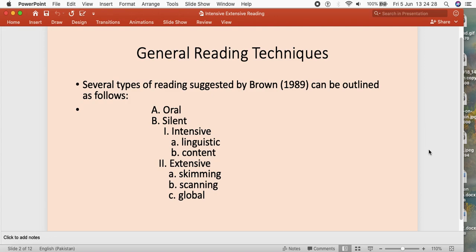Looking at this slide, it says there are many types of reading that we are already familiar with. Brown, for example, in 1989 suggested these types of reading: oral, silent, intensive, linguistics, content-based, and then certain extensive readings as well, which may involve skimming and scanning, and then the global one also.